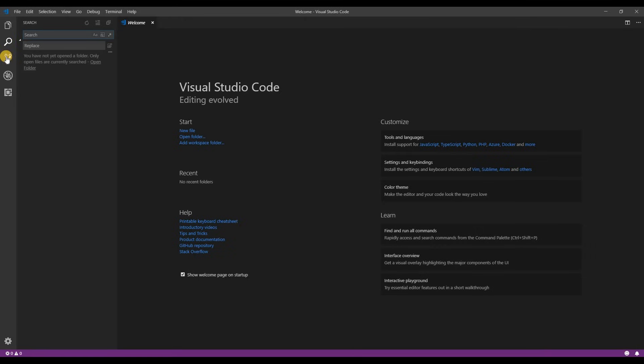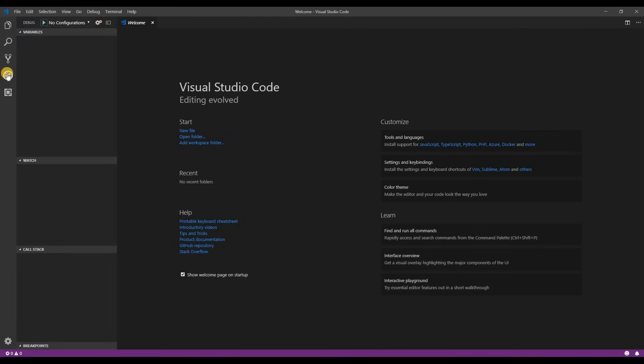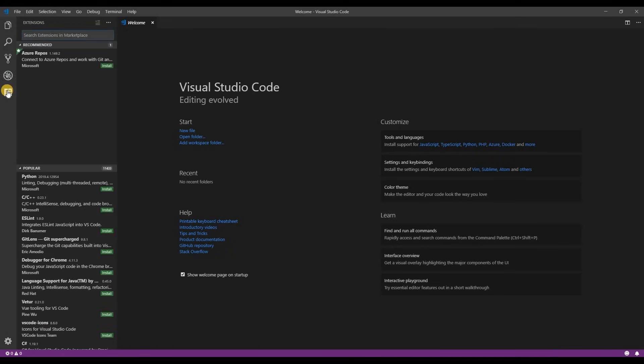Next is source control. Here you can integrate git but that's beyond the scope of this tutorial so we'll cover git in its own video later. And next is debug. Again this is beyond the scope of this tutorial but VS Code has great debugging capabilities. And next we have extensions. We'll talk more about extensions in a minute.